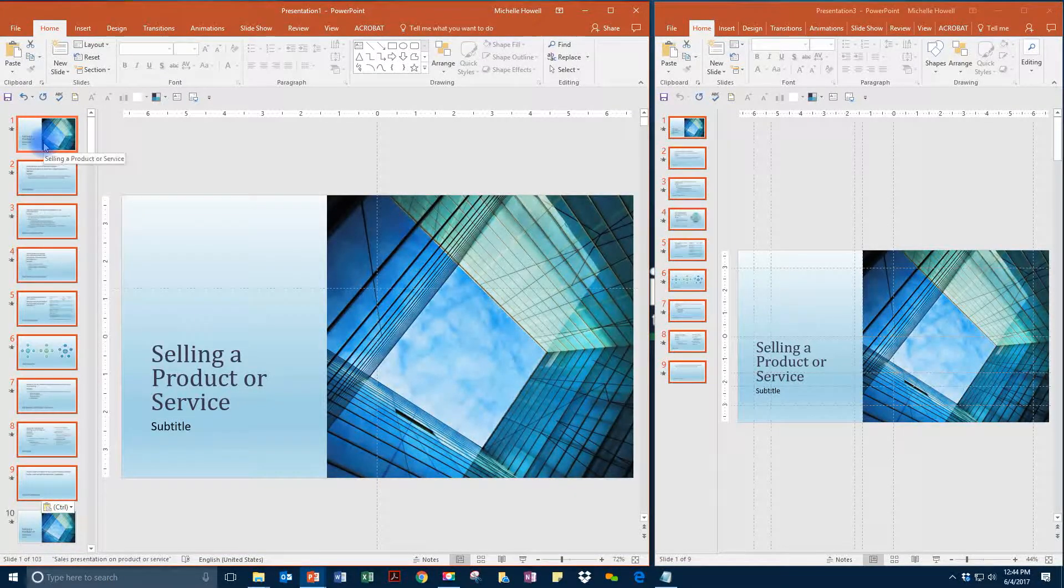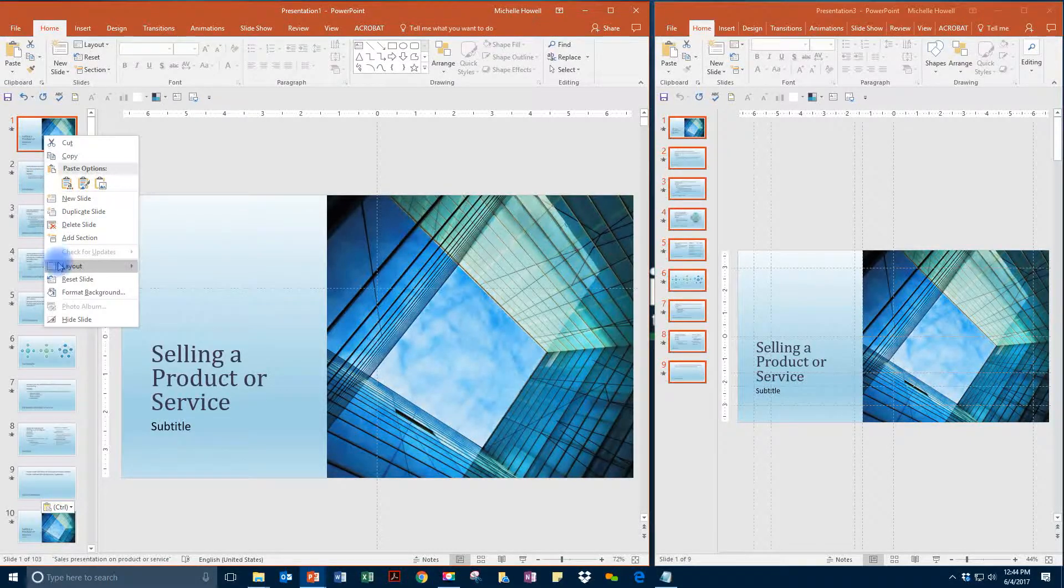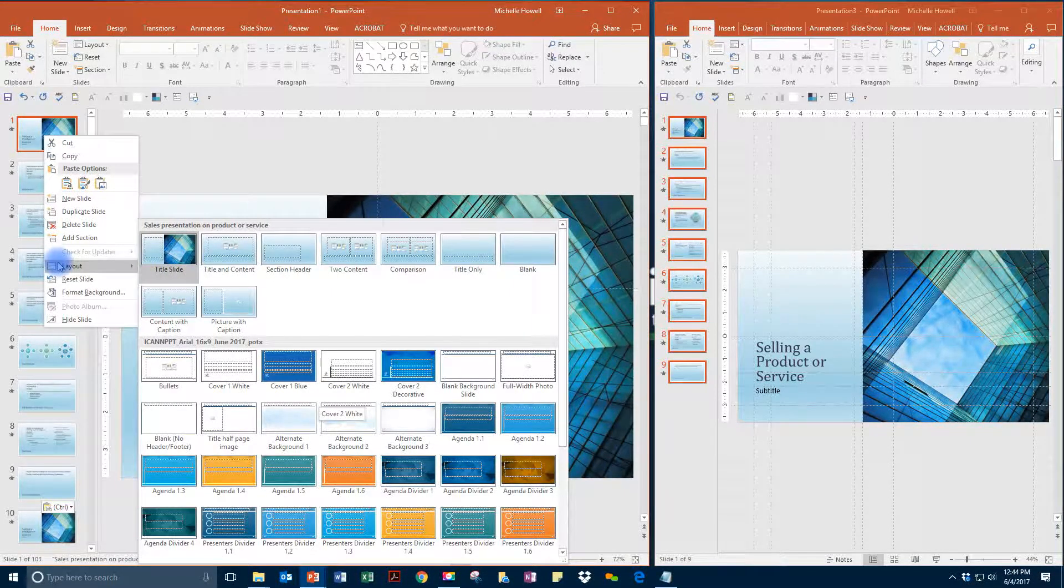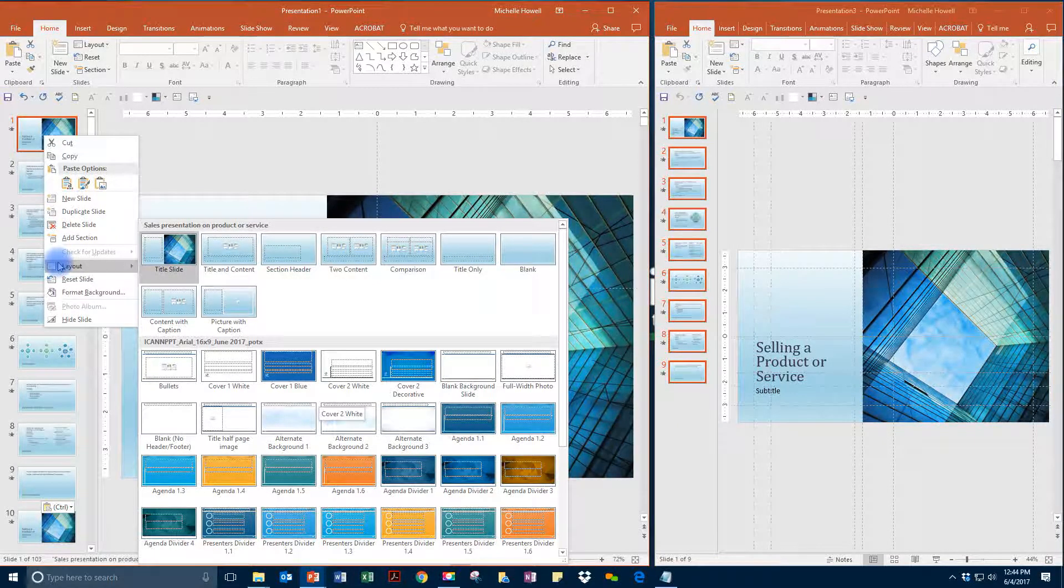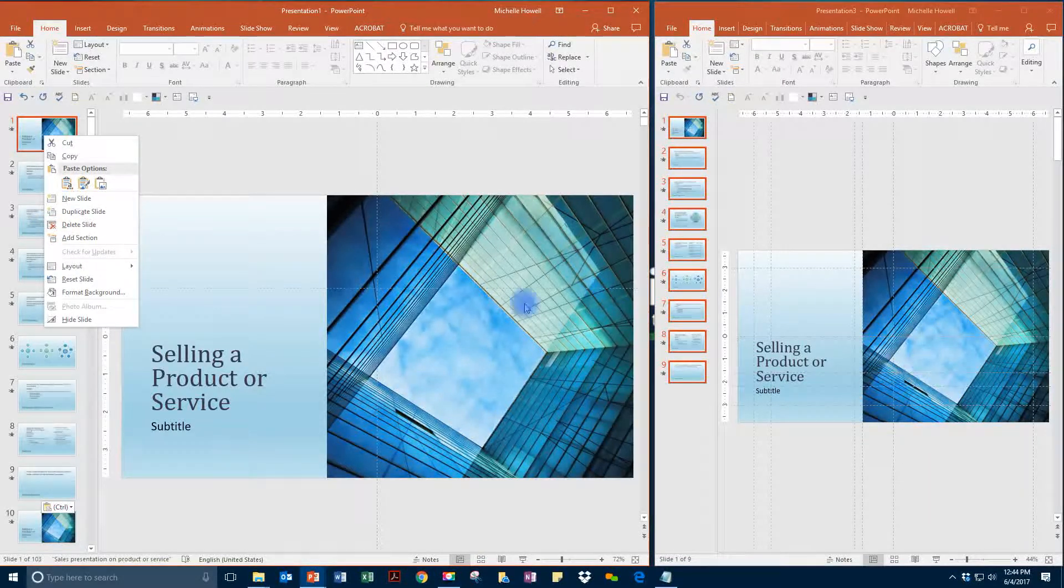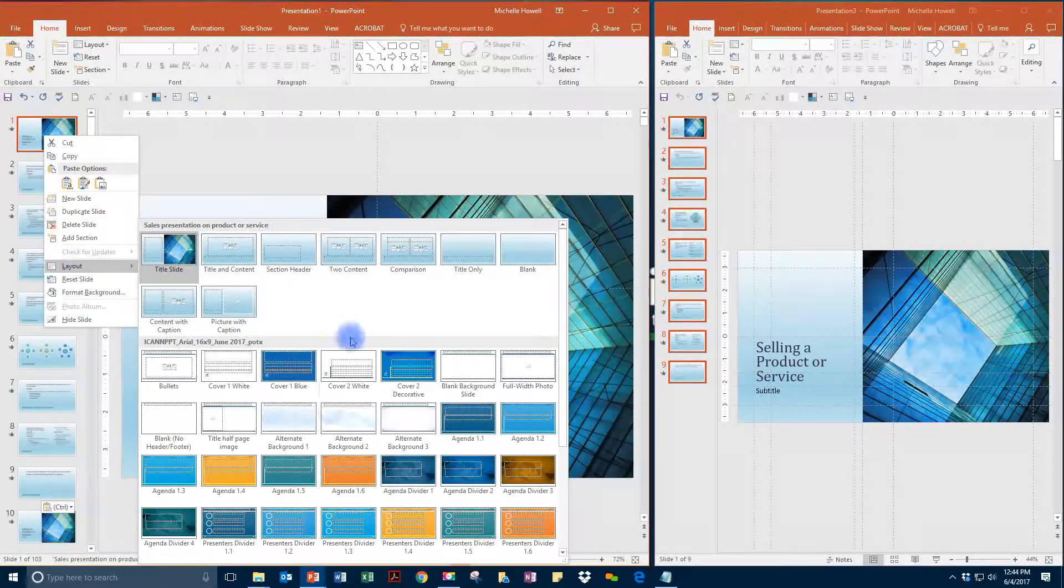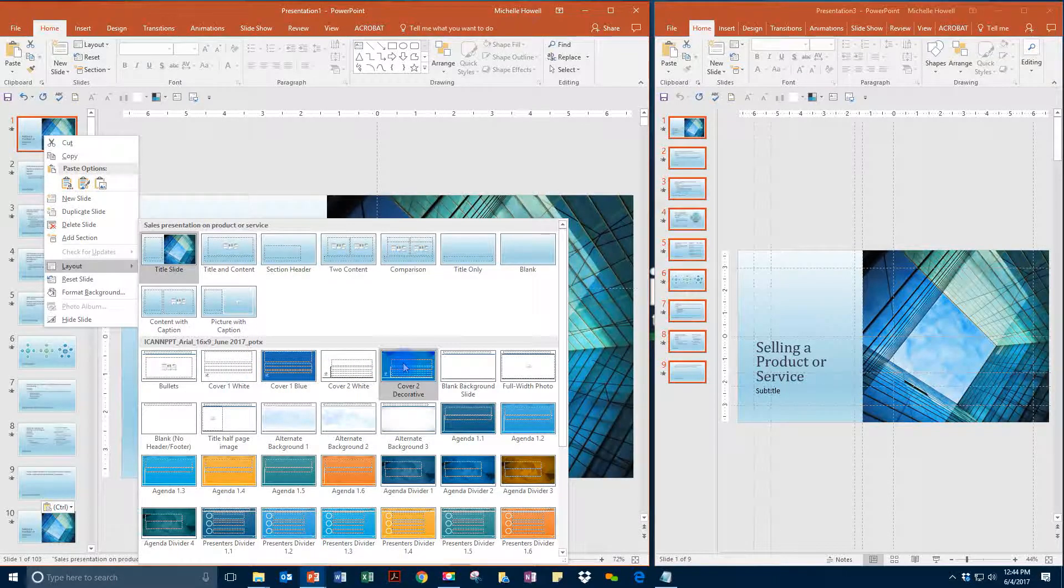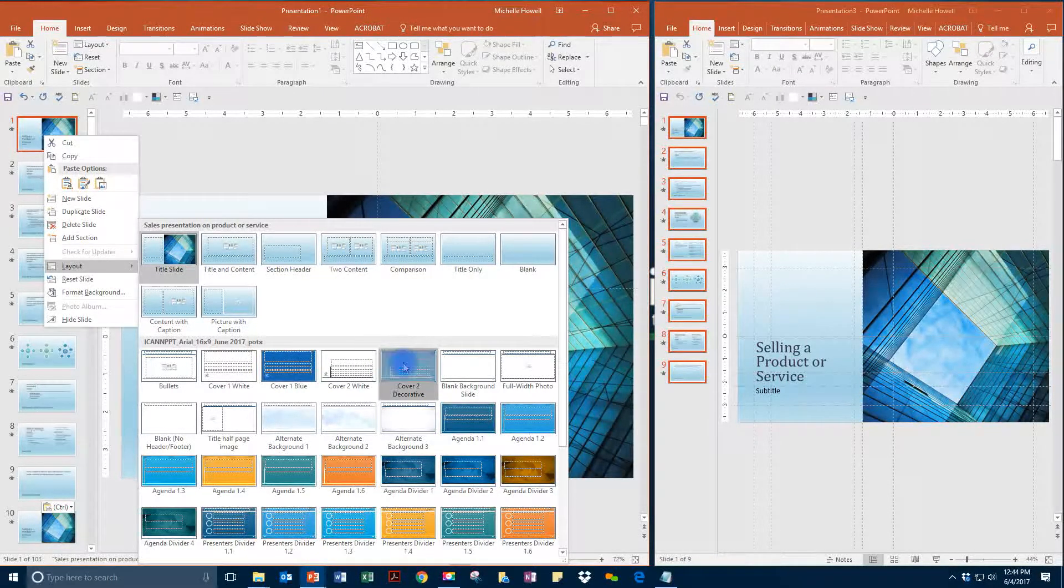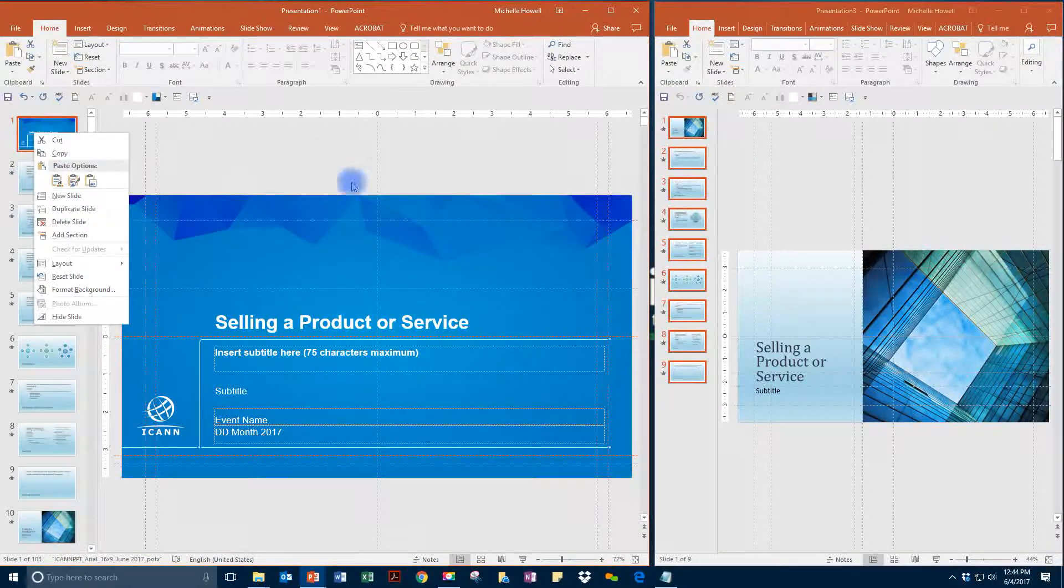Now that alone will not solve your problem. From there what you will need to do is right-click, choose layout, and then choose the layout that is most similar to what you are trying to achieve. In this case, this is a cover page layout so you would choose one of the few cover page options. So in this case we'll just choose cover page decorative.